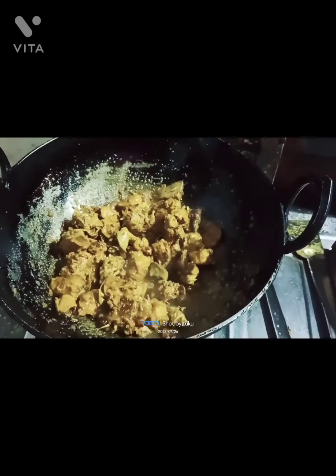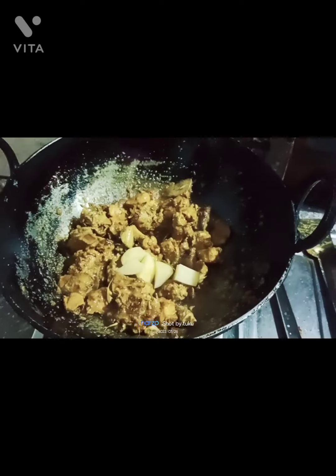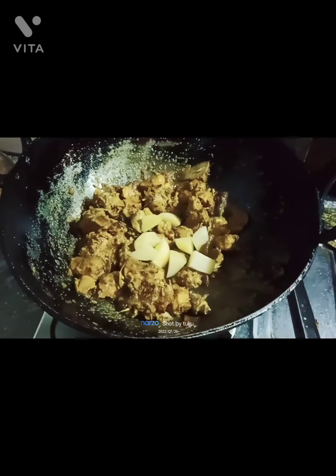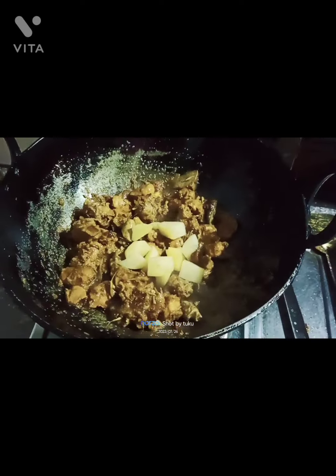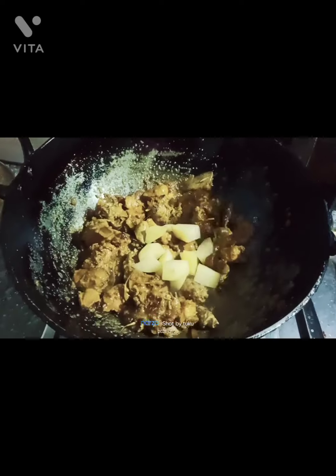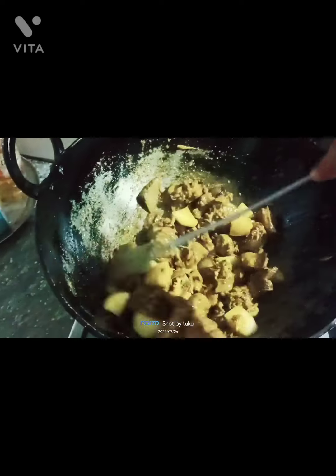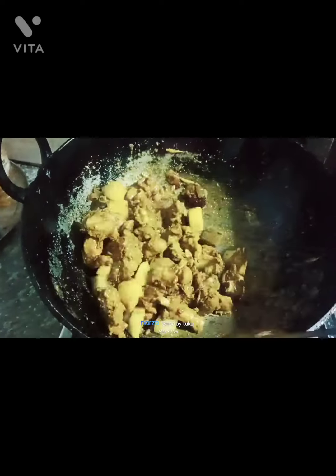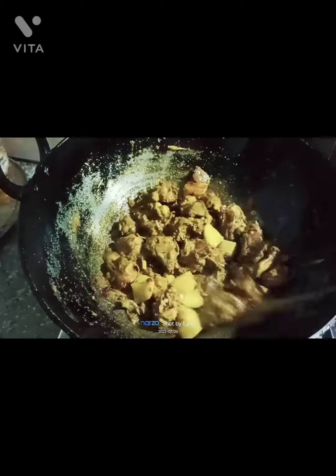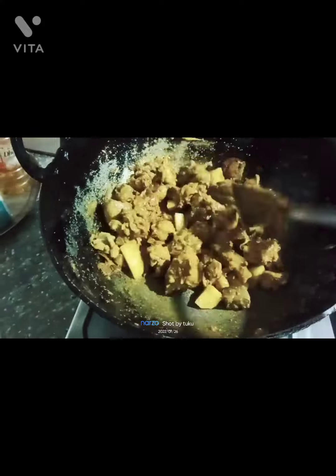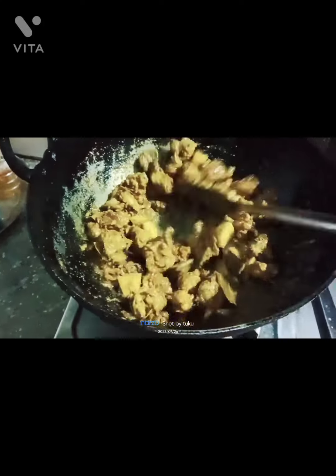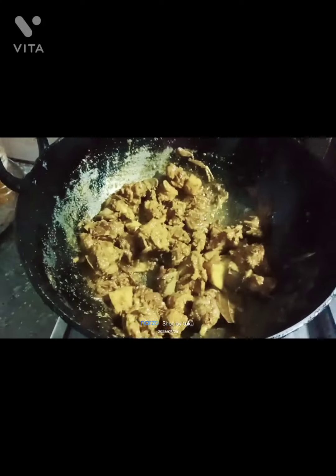I will divide the garlic to make it a little bit harder. Then mix the garlic and add the garlic to it. Mix the garlic to make it a little bit better.